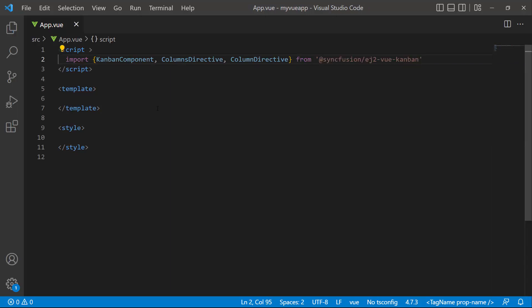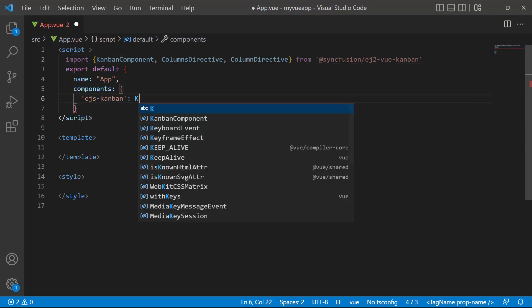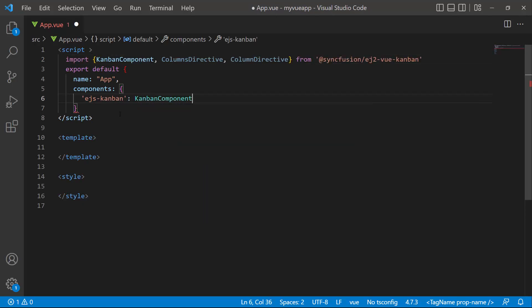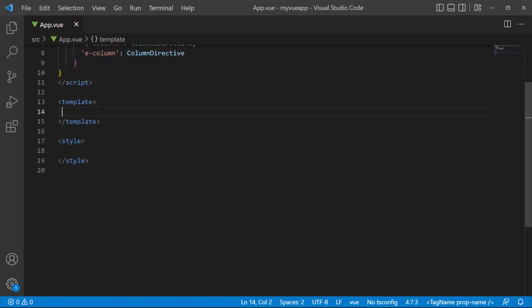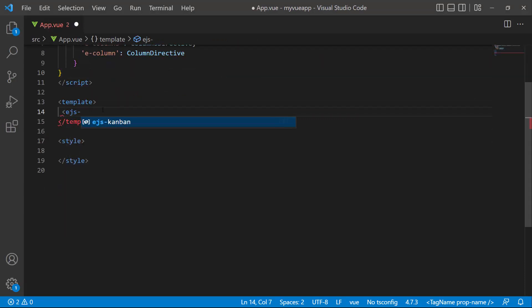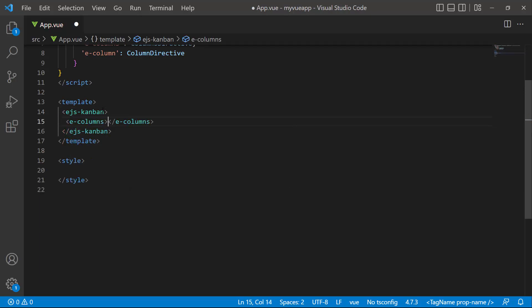And register them along with its child directives. I add the Kanban component by defining the ejs Kanban tag. Within it, define the E columns tag, which accepts N number of column definitions.